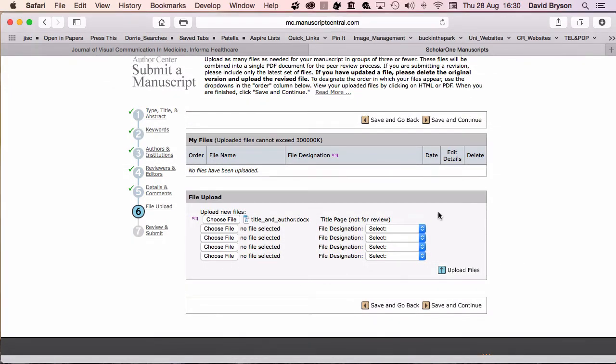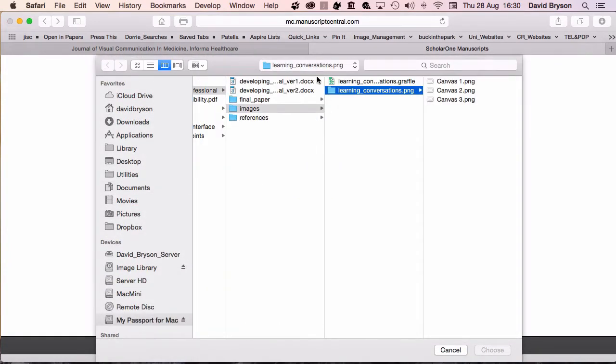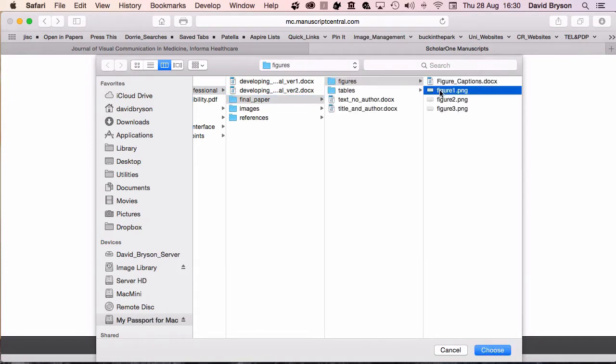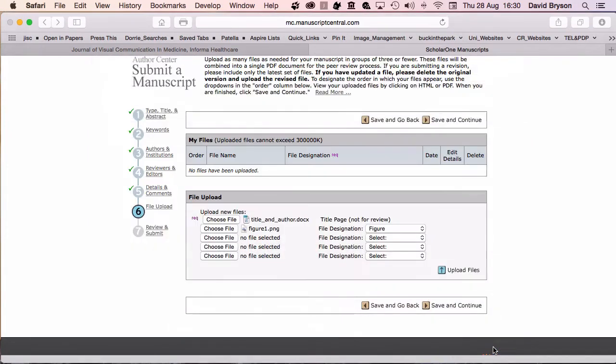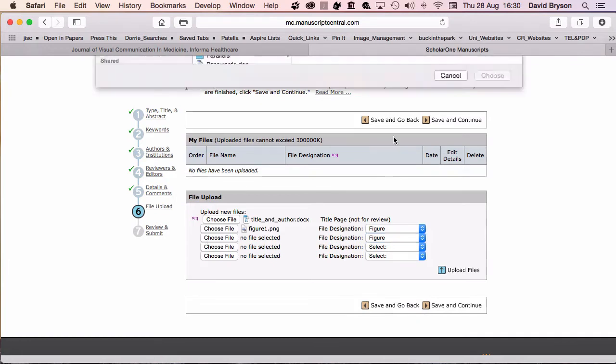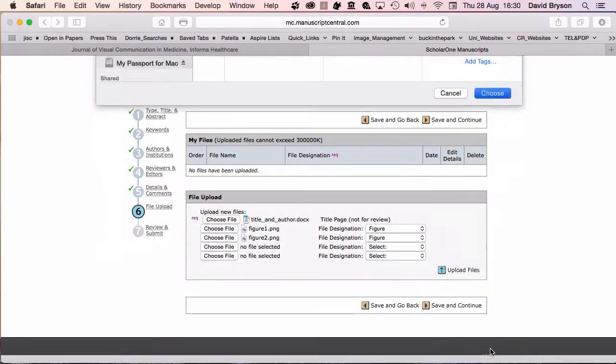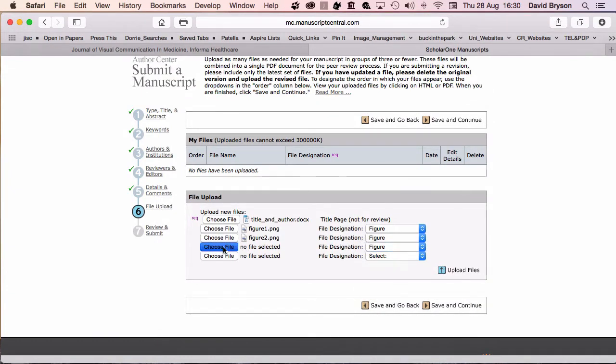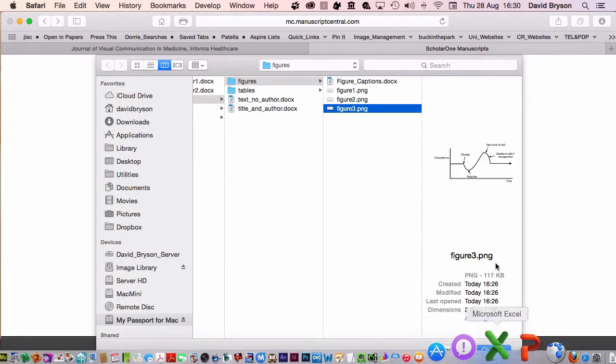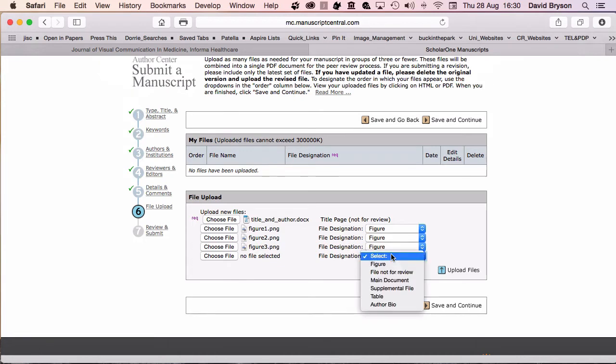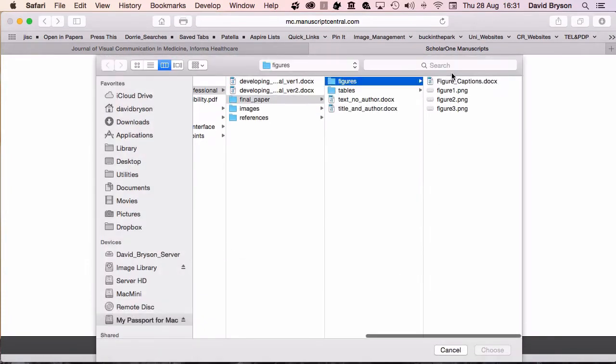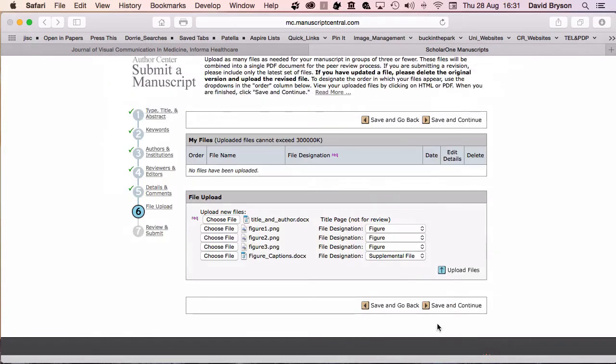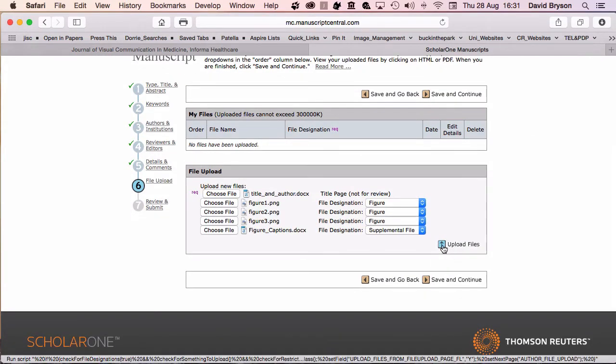Now I need to upload the other files. I'm going to start with the figures. I go to my final paper, figures. I've got labelled here figure one, two and three. First of all, figure one, my next figure. I'm going to add a supplemental file which is my list of captions. It is possible to add caption details later but as I want my reference in place I've done it that way. Click upload files.